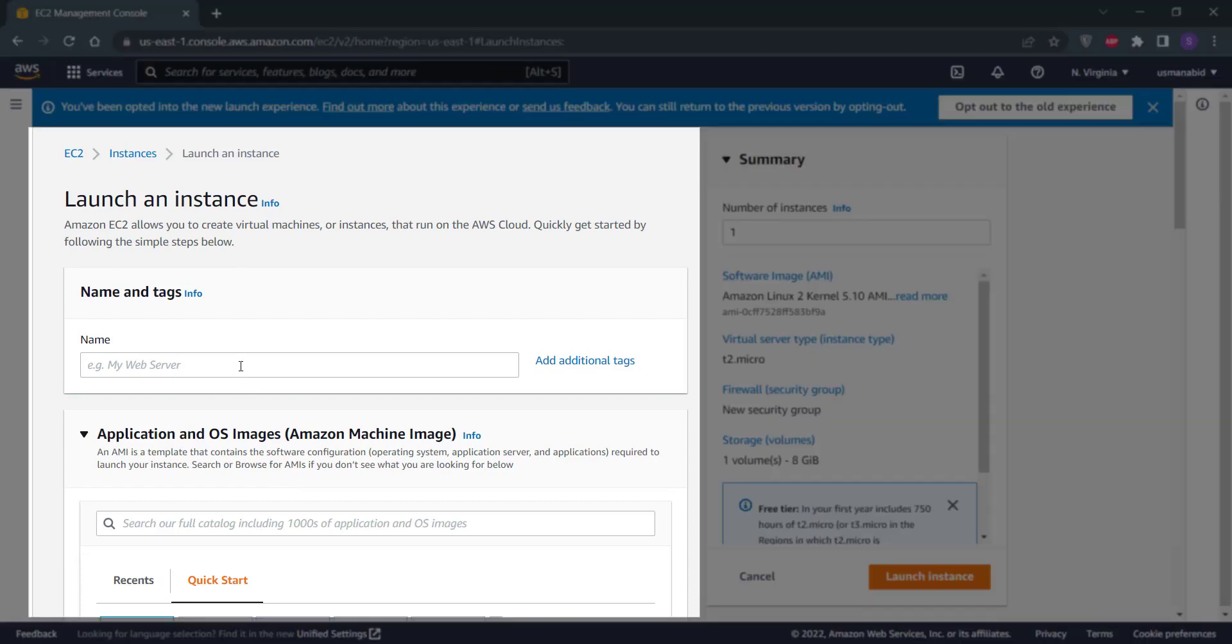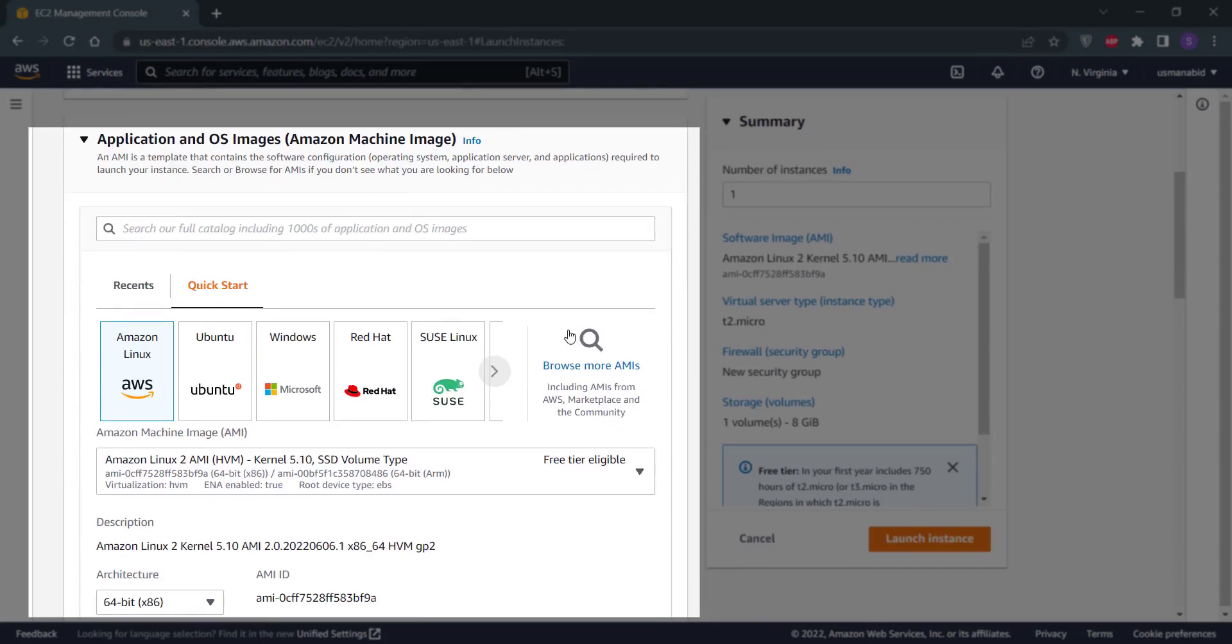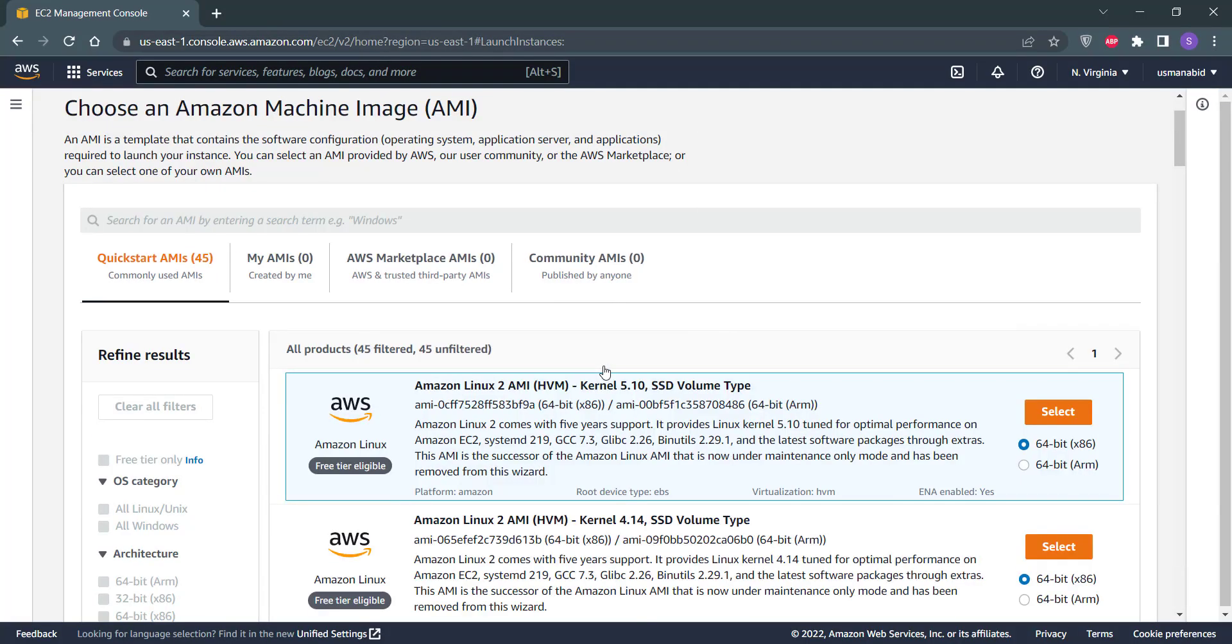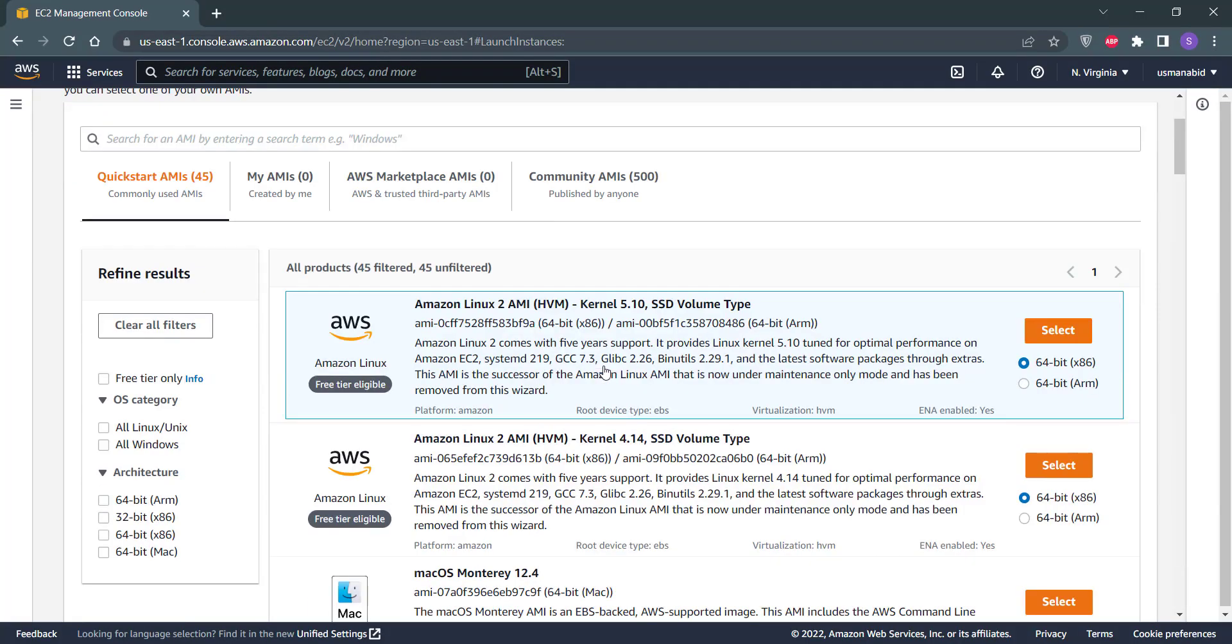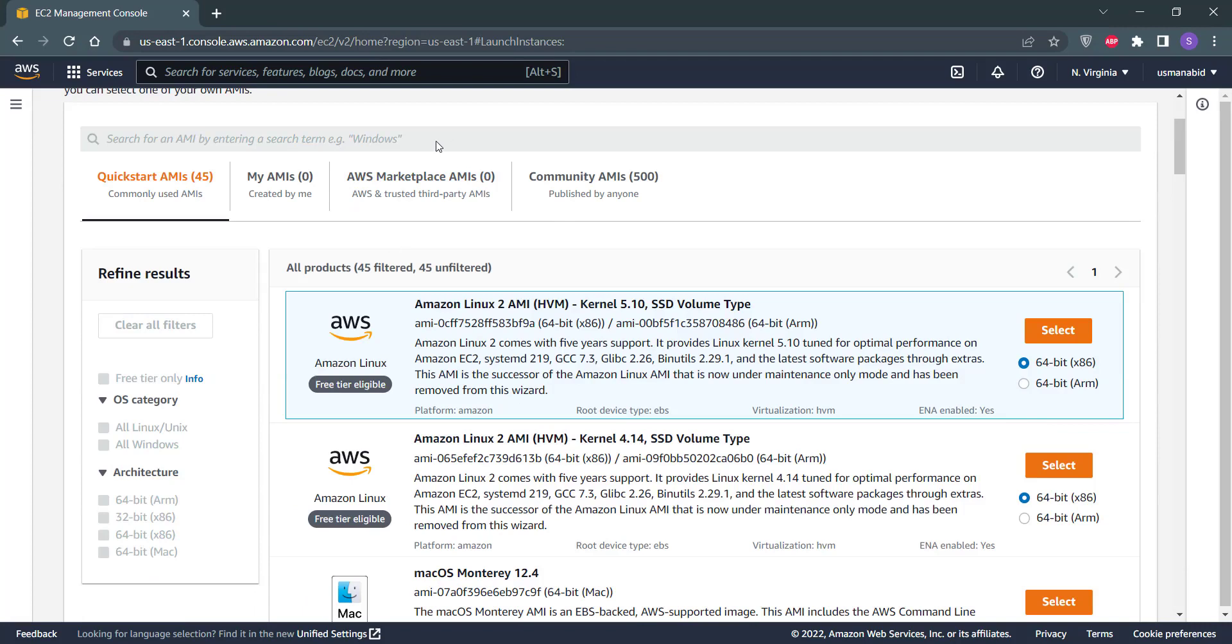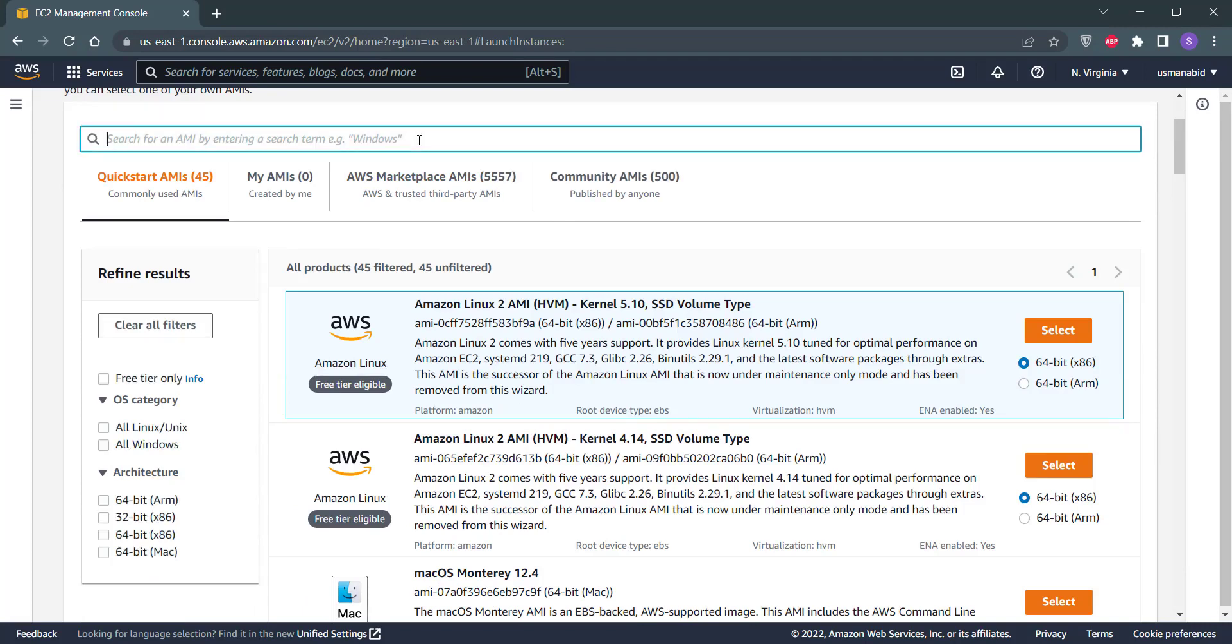Give a name to your Windows RDP. Click here for Browse More AMIs. Type Windows here and hit enter.